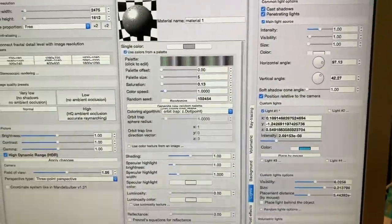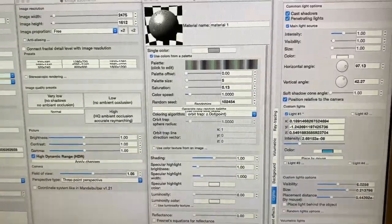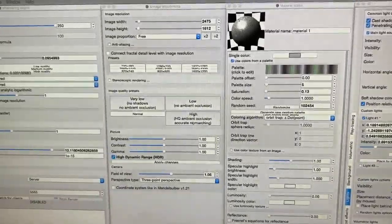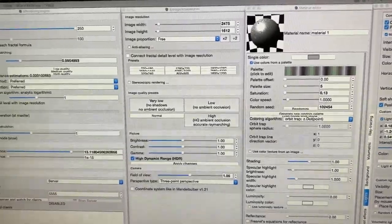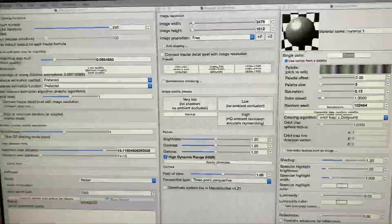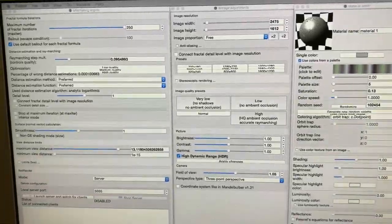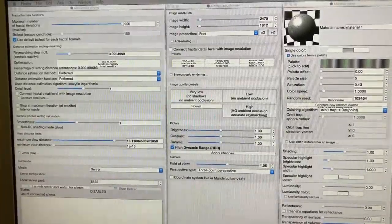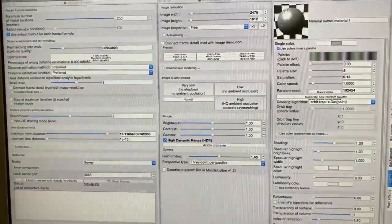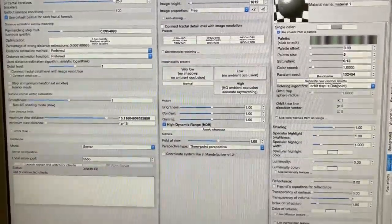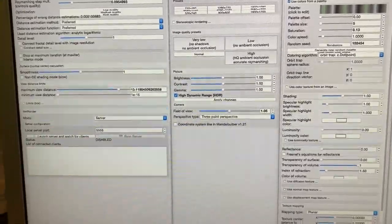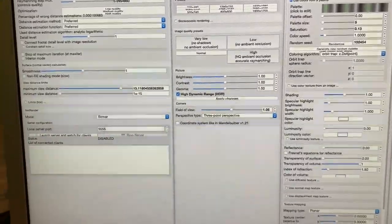People have often asked me what program I use to create my 3D fractal structures, so I thought I'd take a video. I'll apologize ahead of time for any possible flickering because I'm just using a phone to do this and it's not synced with my screens.